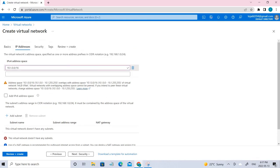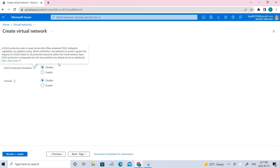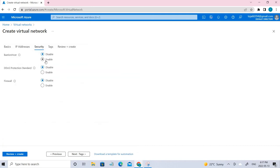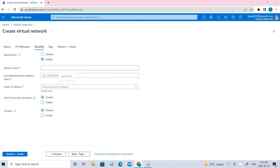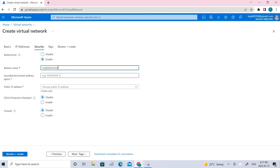Once you've done that, just click Add. After adding, go to the next section which is Security, and make sure Bastion Host is enabled. The name given here is the name that I have provided, and this is the address space.